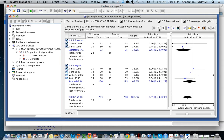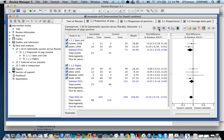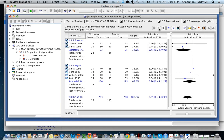Odds ratio, risk ratio, risk difference. Let's go back to the odds ratio.